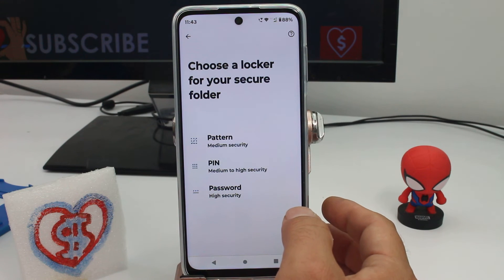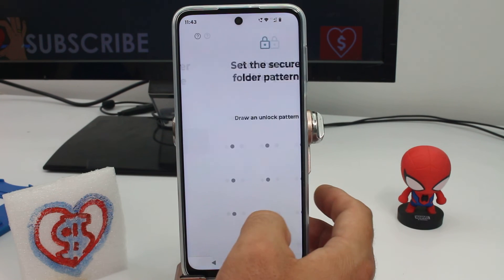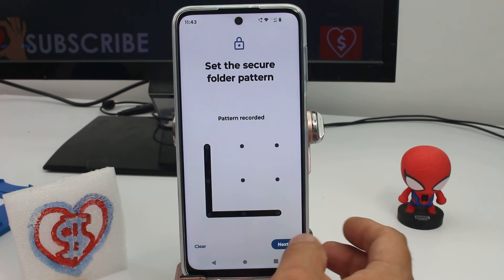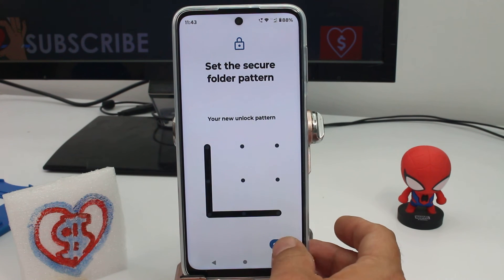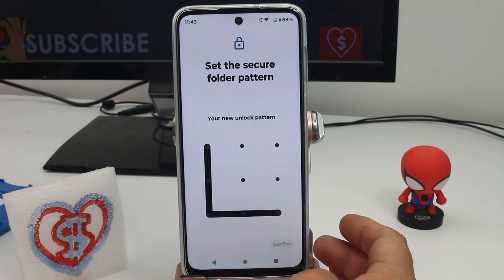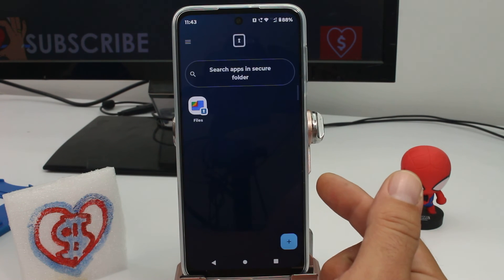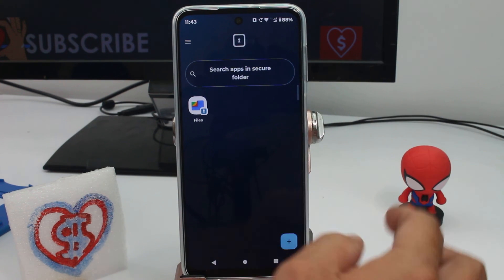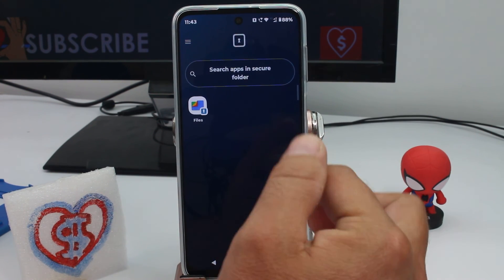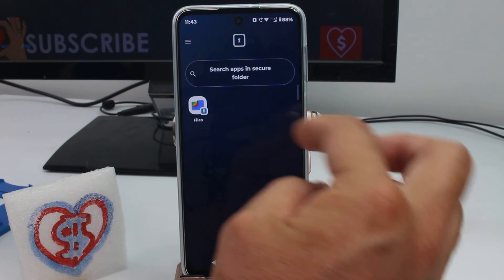It's asking for another PIN or a pattern. Let's use a pattern — remember this pattern, then do it again. This is going to be the pattern for entering the secure folder. The first password was for creating it; this one is for entering it.